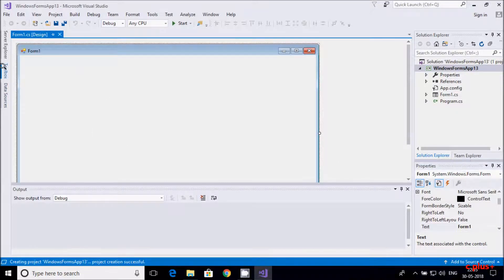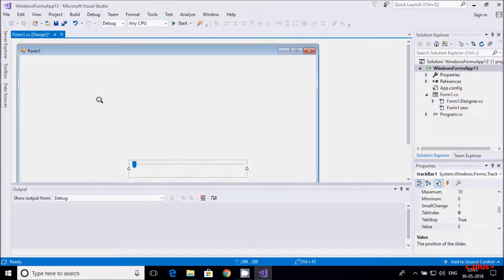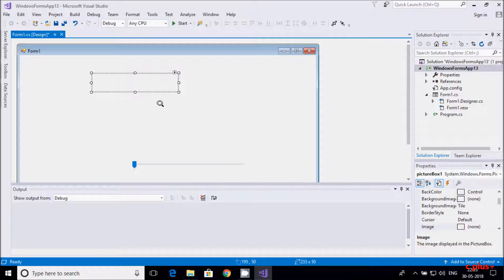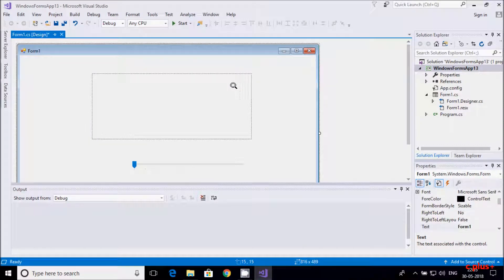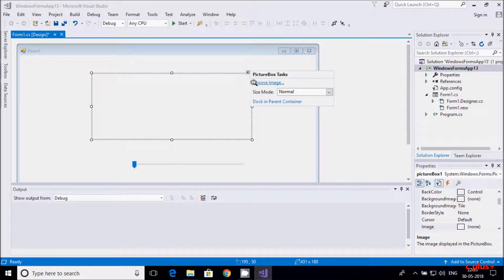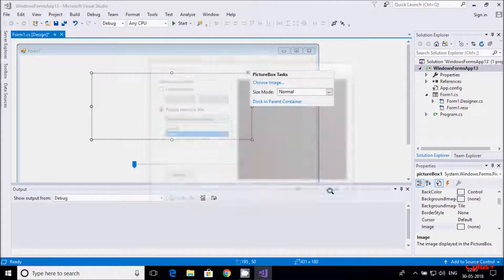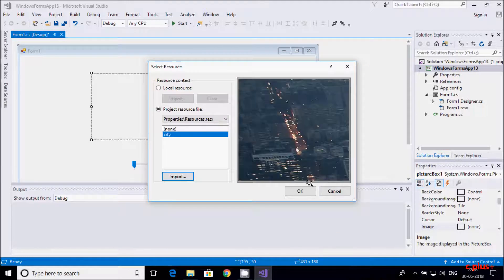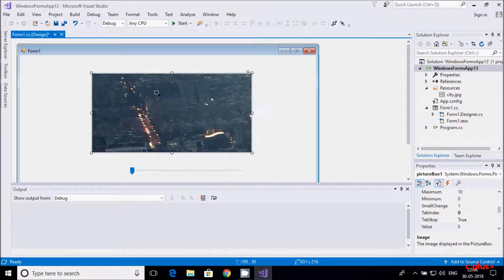So first I need to add a trackbar — directly searching for trackbar — and I'll increase its size. Then I'm going to add a picture box, drag it onto the form, and increase the size of the picture box. I'll directly import a picture without writing code for it. I'll take a city image — city — and click OK. This is the image of the city.